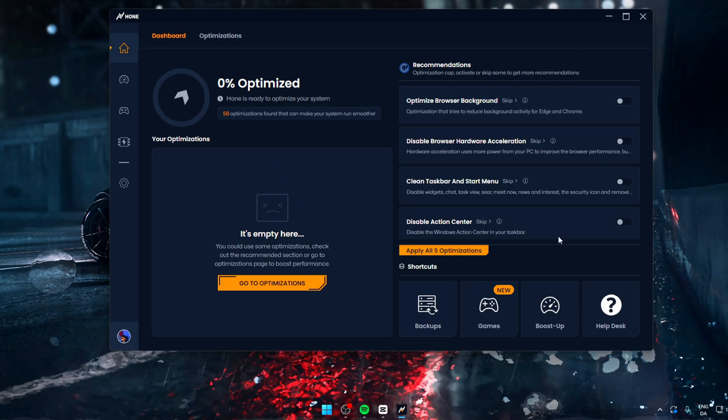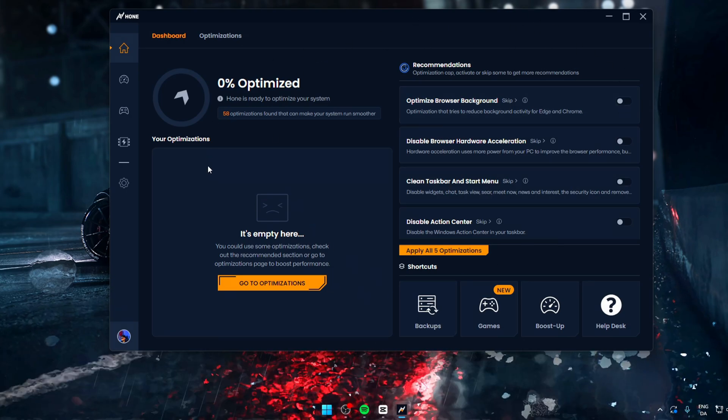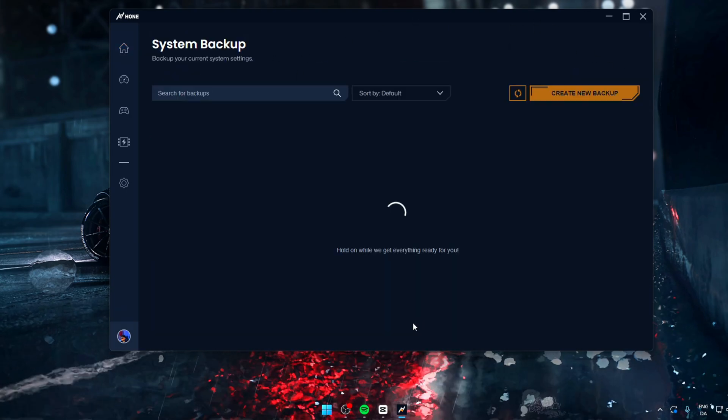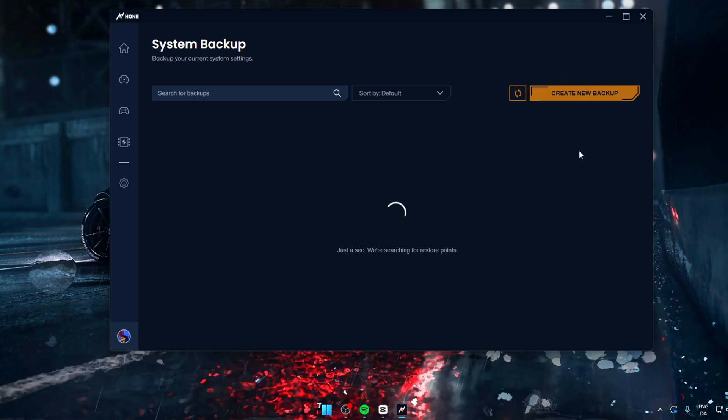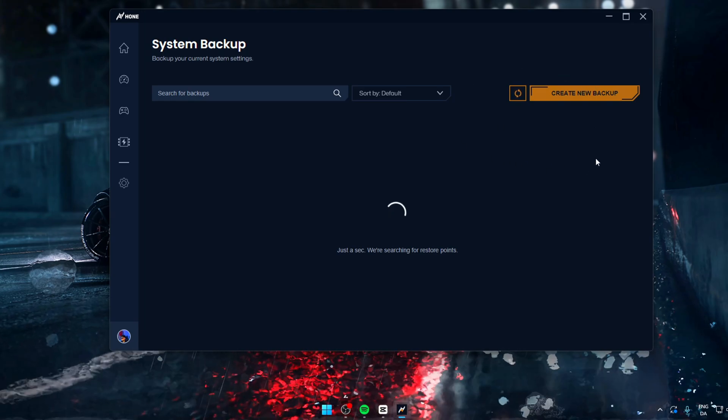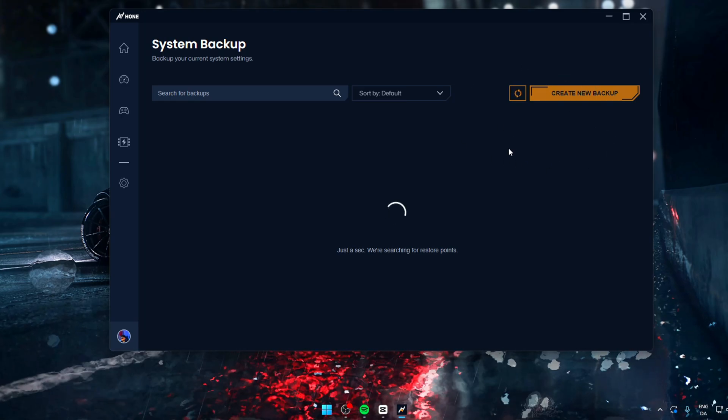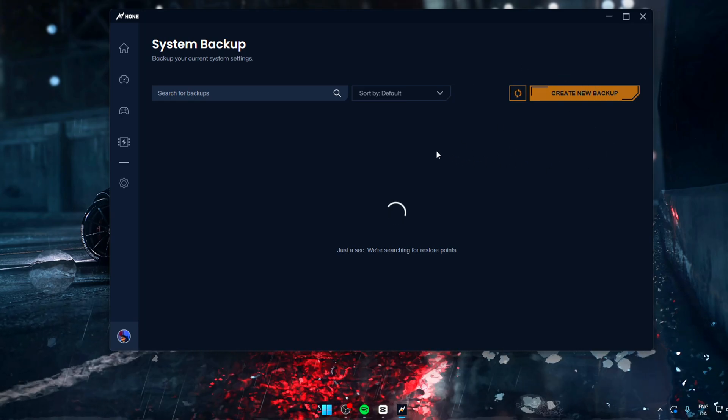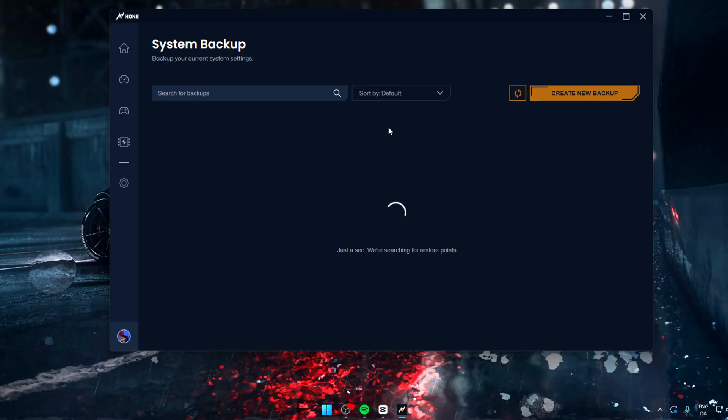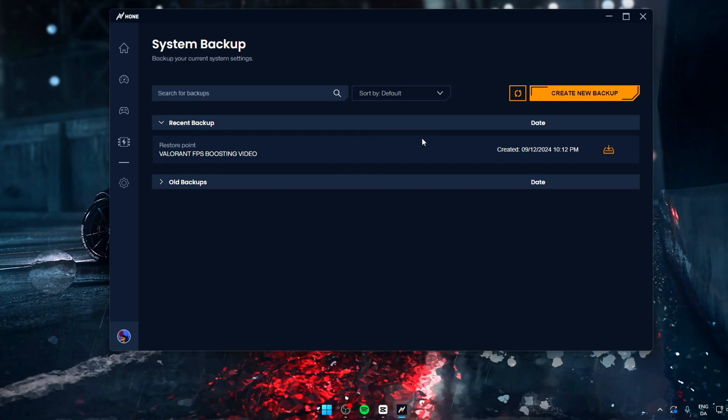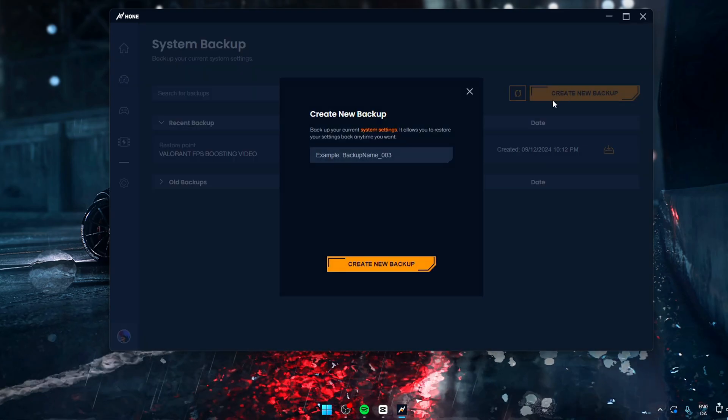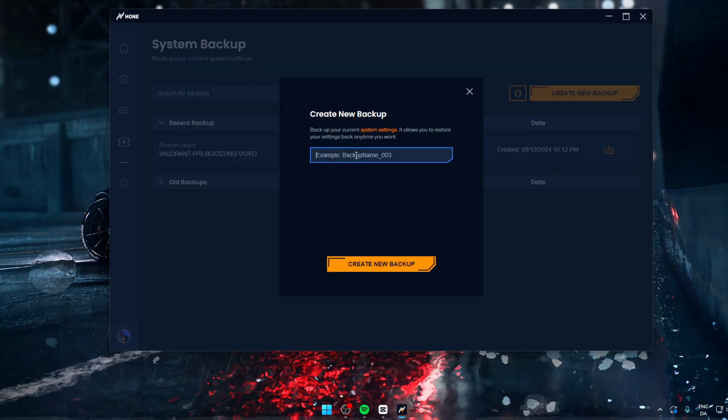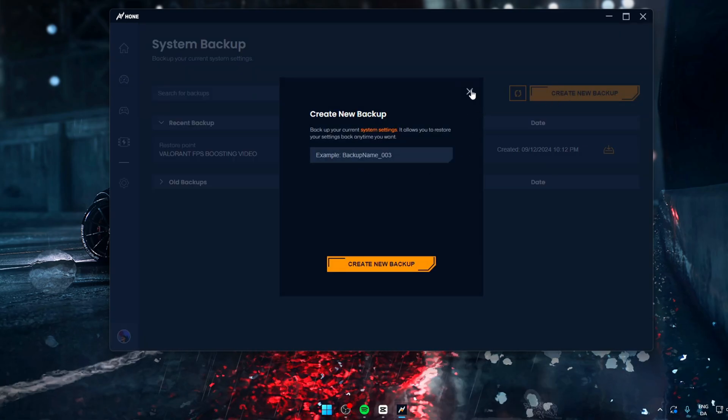So now we're in the app. And again, before you optimize, you should always create a system restore point, which you can do completely free and simple and fast within Hone. But I already created this restore point, so I'm not going to do it. Then let's go back to the dashboard.